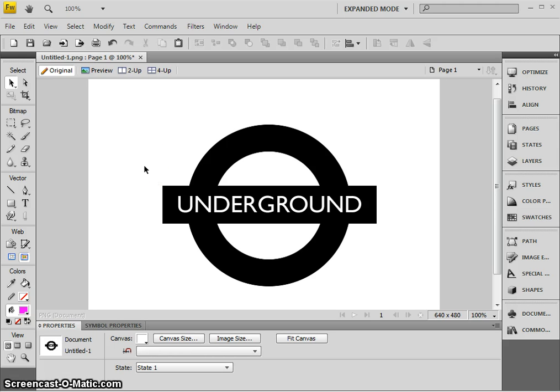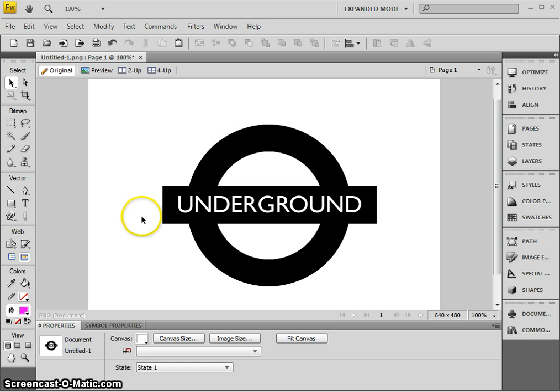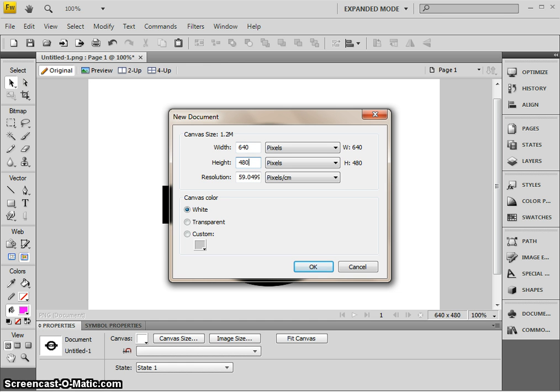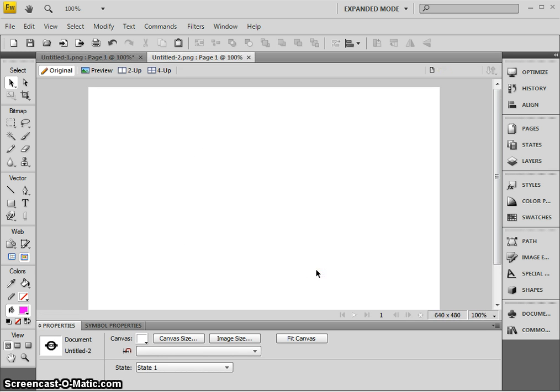You could of course do it with the correct colors of blue and red, but I'm just going to do this monochrome design in this example. So to start with, I'll create a new document and I'm going to choose a size of 640 pixels wide and 480 pixels high, which is a standard size for working. You can always make it bigger or smaller.